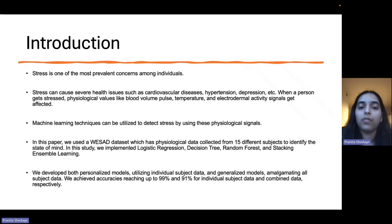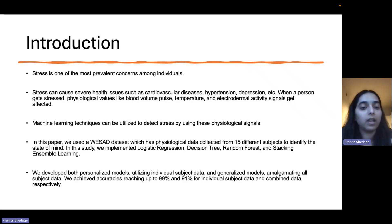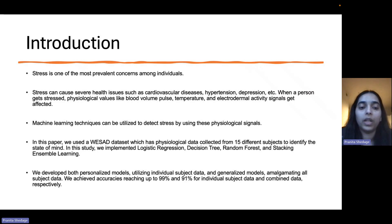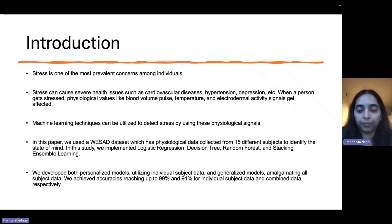In this study, we implemented logistic regression, decision tree, and random forest machine learning algorithms. We also implemented a stacking ensemble learning technique. We developed both a personalized model by considering individual subject data and also a generalized machine learning model by combining all subject data.